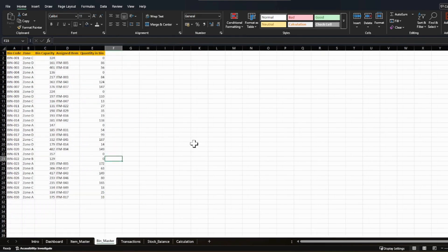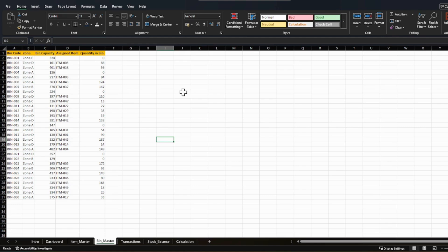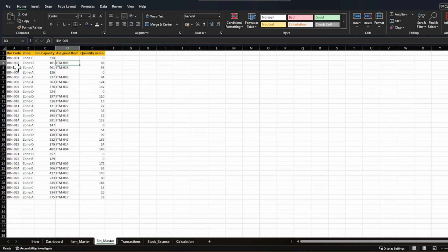The second sheet is the bin master. In the bin master, we have multiple bins or locations where particular items are placed. Each bin generally has an item assigned. In this case I have 30 bins, and each bin is assigned to a particular zone. Zones mean receiving zone, dispatching zone, classifying zone — there are multiple zones inside a warehouse dedicated to particular functions. Each bin also has a bin capacity. For example, bin 002 in zone D is assigned to item 005, with a current opening stock quantity of 86.